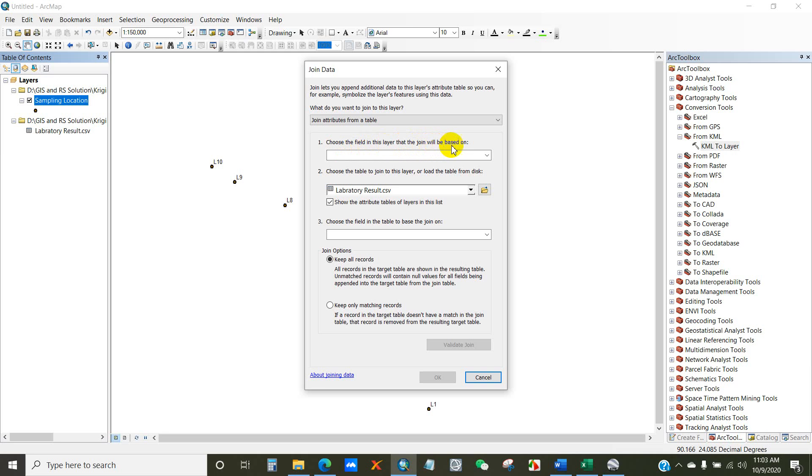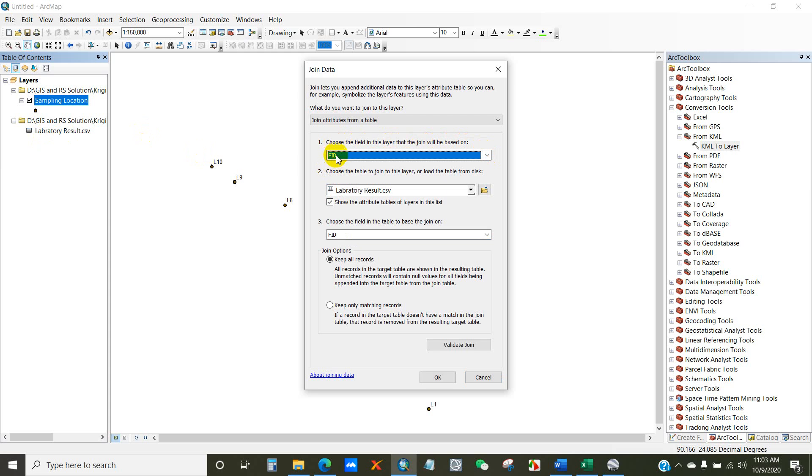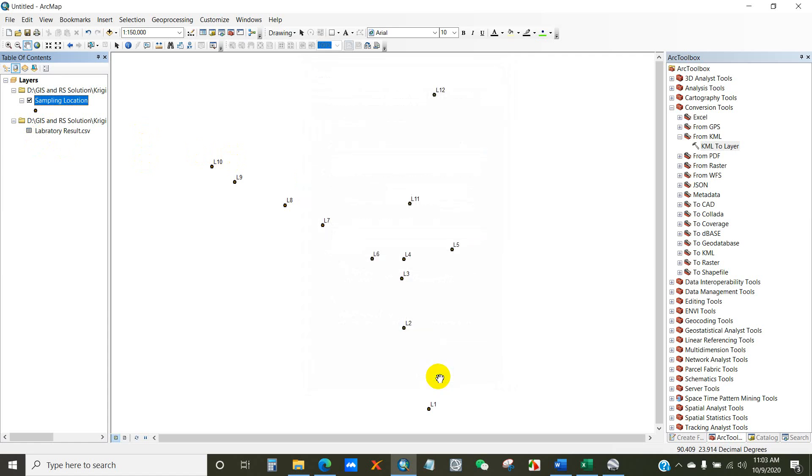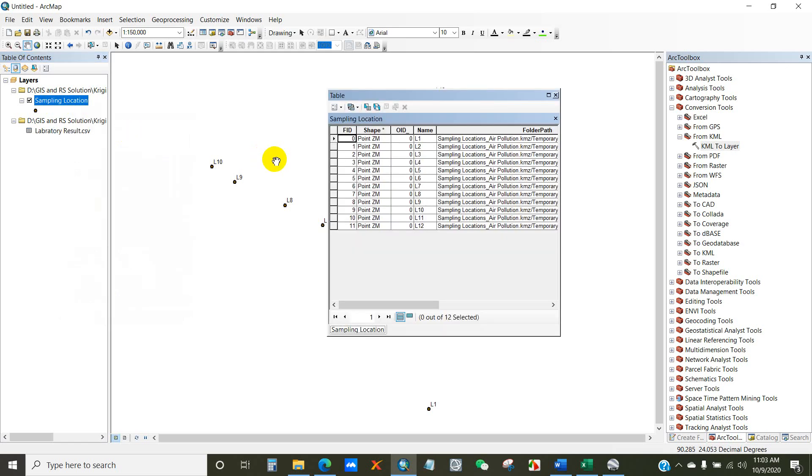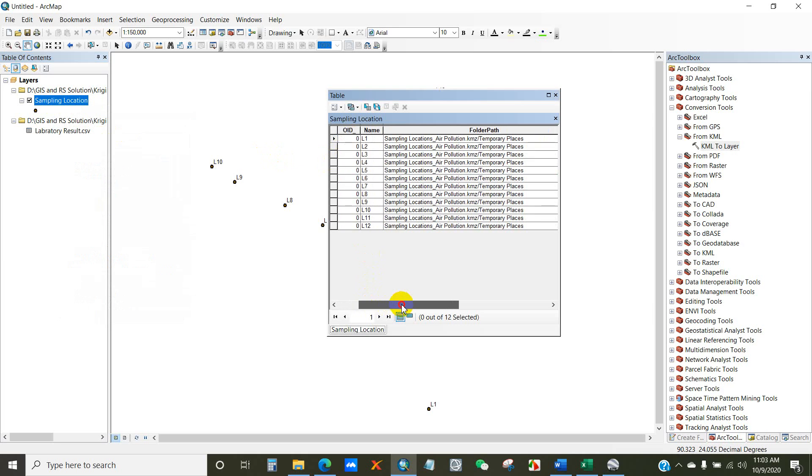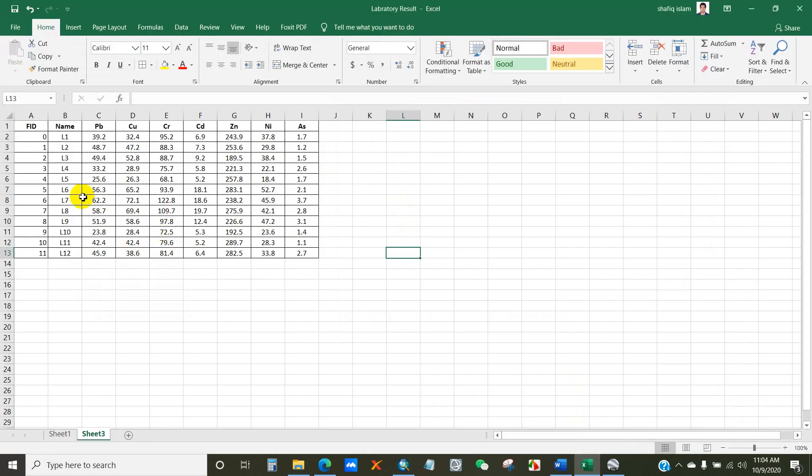Choose the field in this layer that the join will be based on. So I will choose the FID here. Then click OK. Now check the attribute table. Now you can see over here your FID and all other parameters has been added according to FID. You can recheck.